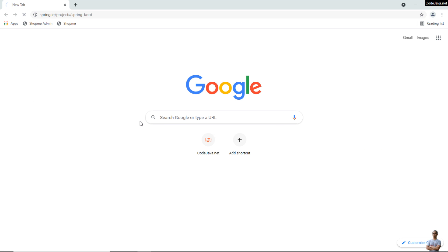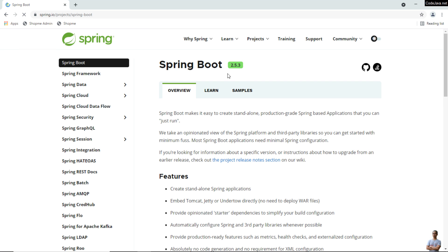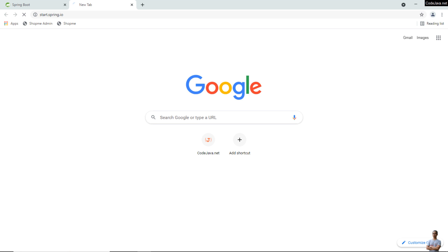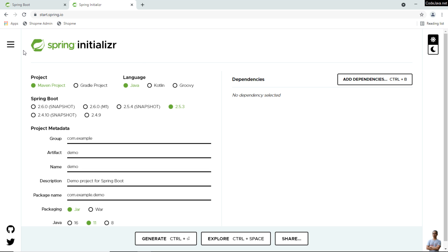As of August 2021, the latest version of Spring Boot is 2.5.3. On the Spring Initializer website start.spring.io, the recent versions are 2.6.0 snapshot, 2.6.0 M1, 2.5.4 snapshot, and the stable versions 2.5.3 and 2.4.9. It is recommended to use the stable version 2.5.3 or 2.4.9.